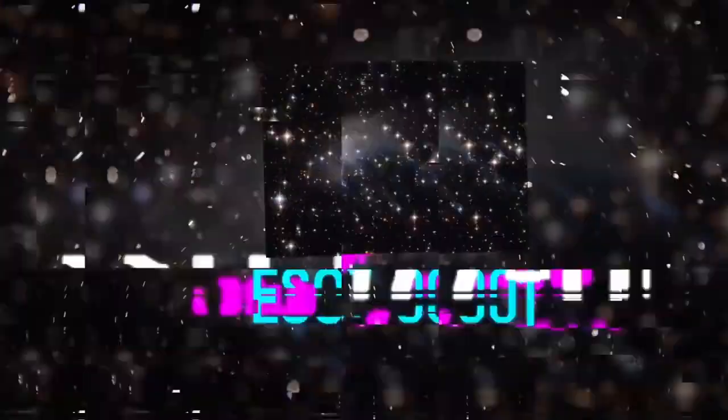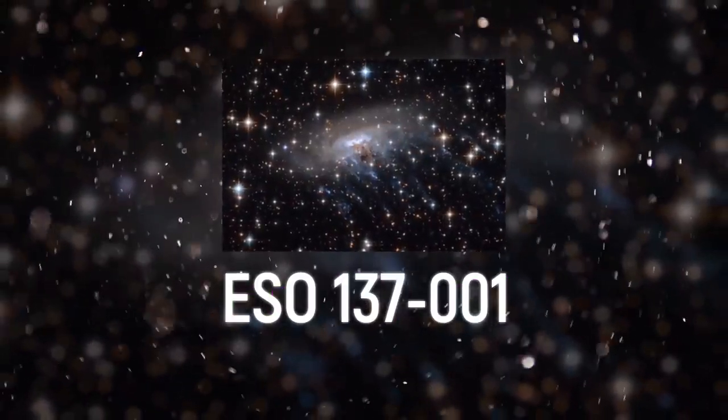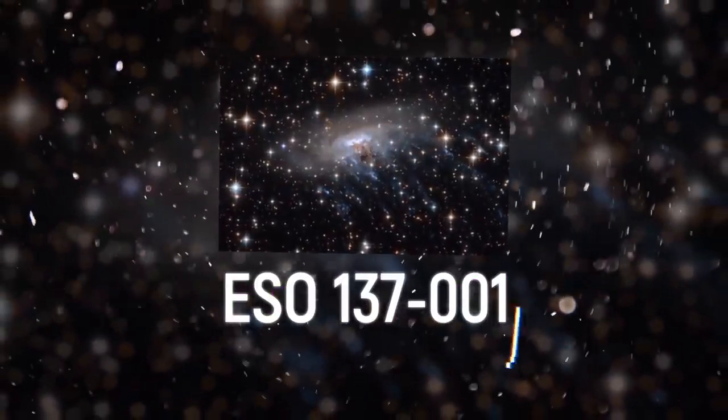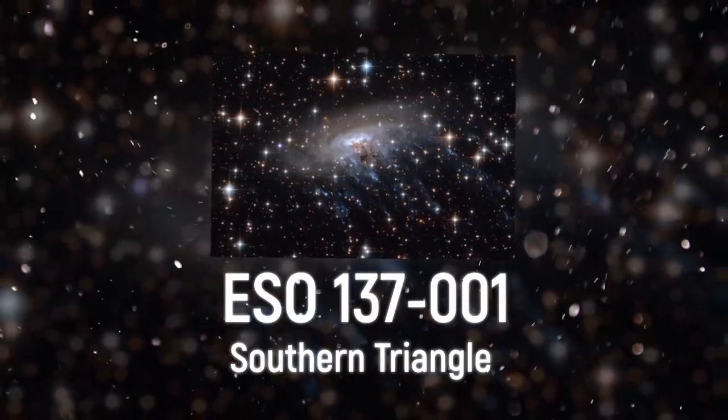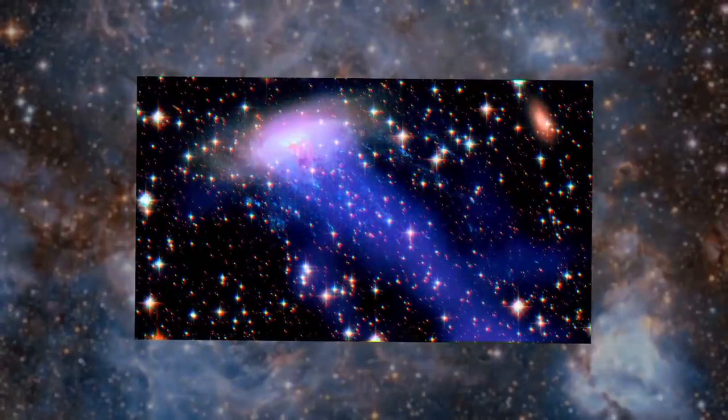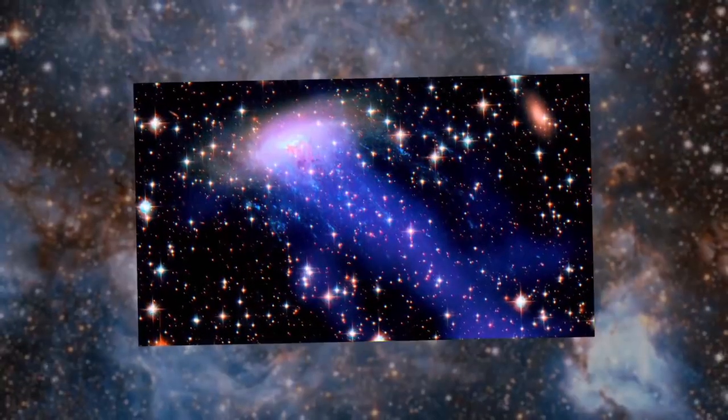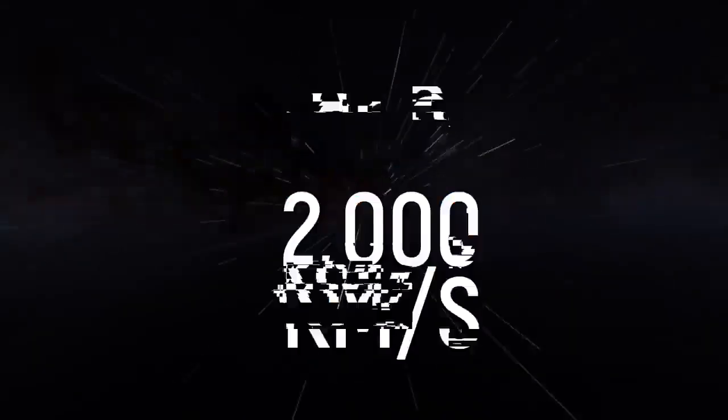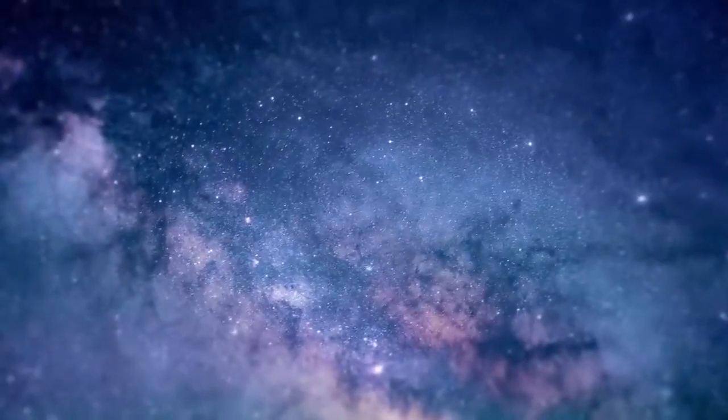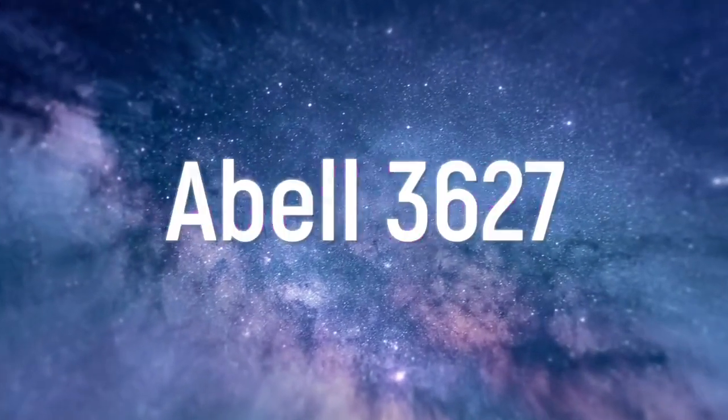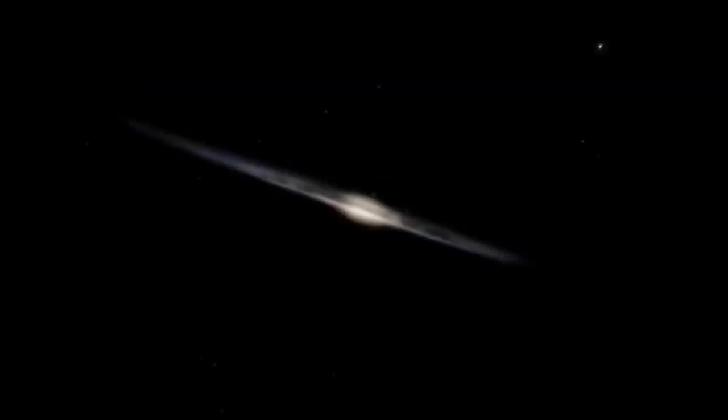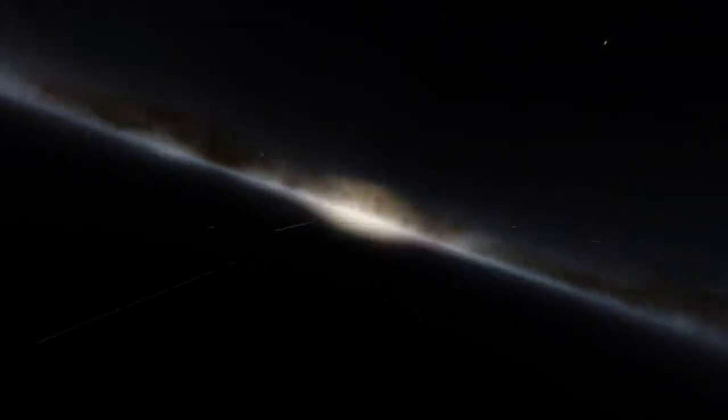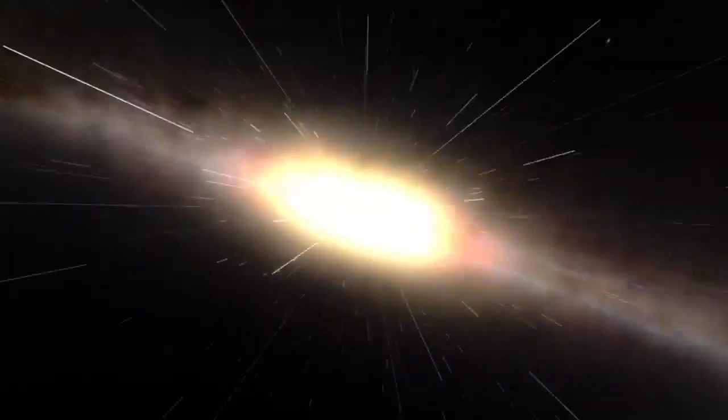But not ESO 137-001, located in the constellation Southern Triangle. It's very similar to a jellyfish with bright blue tentacles. The jellyfish moves at a tremendous speed of about 2,000 kilometers per second relative to its environment in the Abel 3627 cluster. The space between the galaxies is filled with an intracluster medium made up of superheated plasma. A strong stream of red-hot plasma permeates the galaxy as it moves.